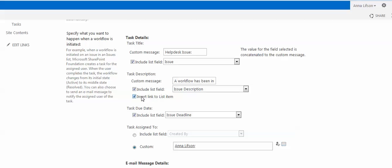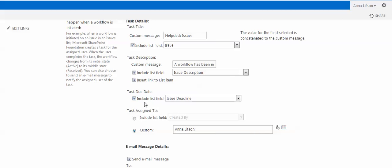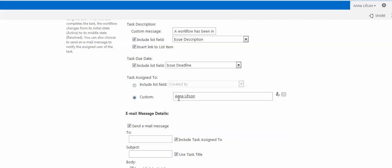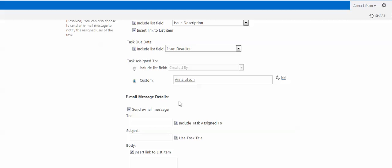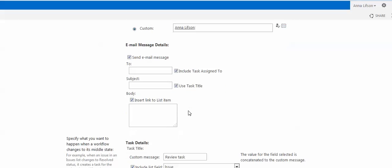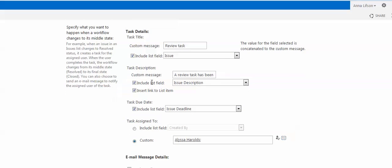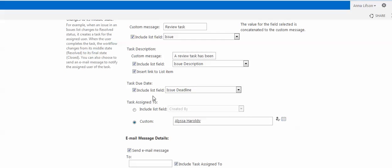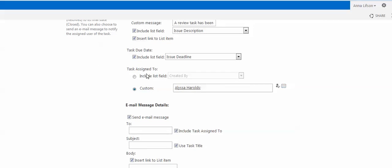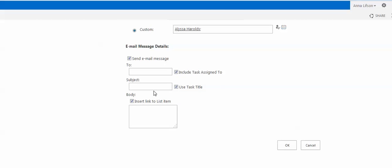Task Description, Task Due Date, Task Assigned To — we choose Custom, to specify who will take care of the HelpDesk List. Under Email Message Details, just leave everything as is. Then configure Task Description, Task Due Date, and Task Assigned To for the next state, along with Email Message Details, and click OK.